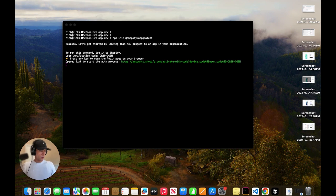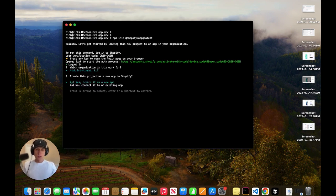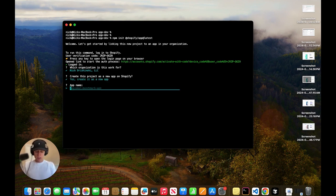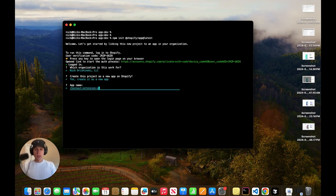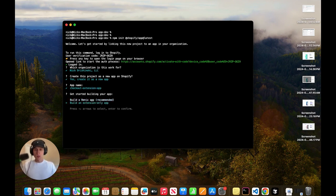All right, and then we have to follow this process to make sure that we are authenticated. So make sure you do that. OK, and then we can just answer some questions. I'm going to create it as a new app. I'm going to give it checkout extension app. You can name yours, whatever you'd like. And then I'm going to, in this case, I'm just going to build an extension only app.